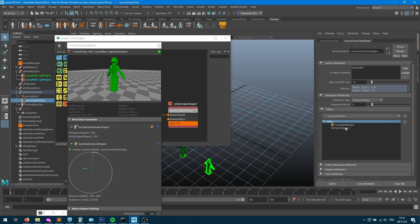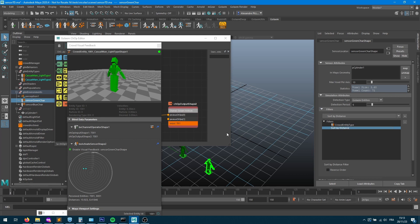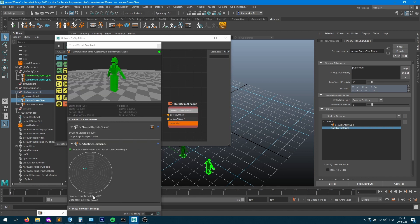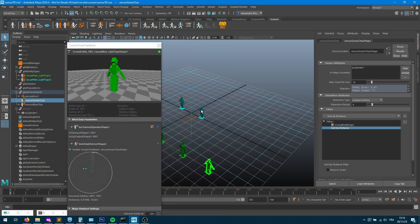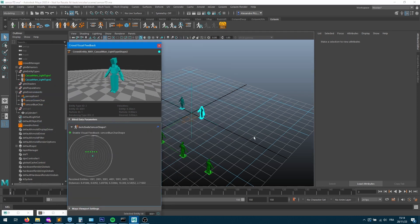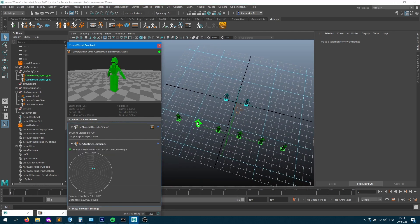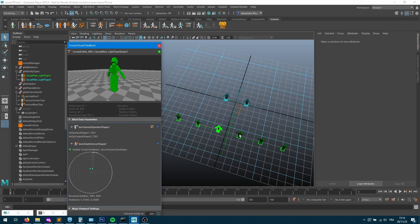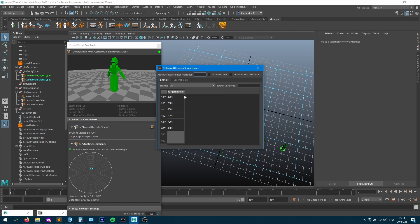I add another filter to sort by distance, keeping the closest one first at index 0. Now it shows 8001 as the closest for one character — checking visually, 8001 is indeed the nearest blue entity. The other character points to 7001, which also checks out. Each green entity now stores the ID of its closest blue character.